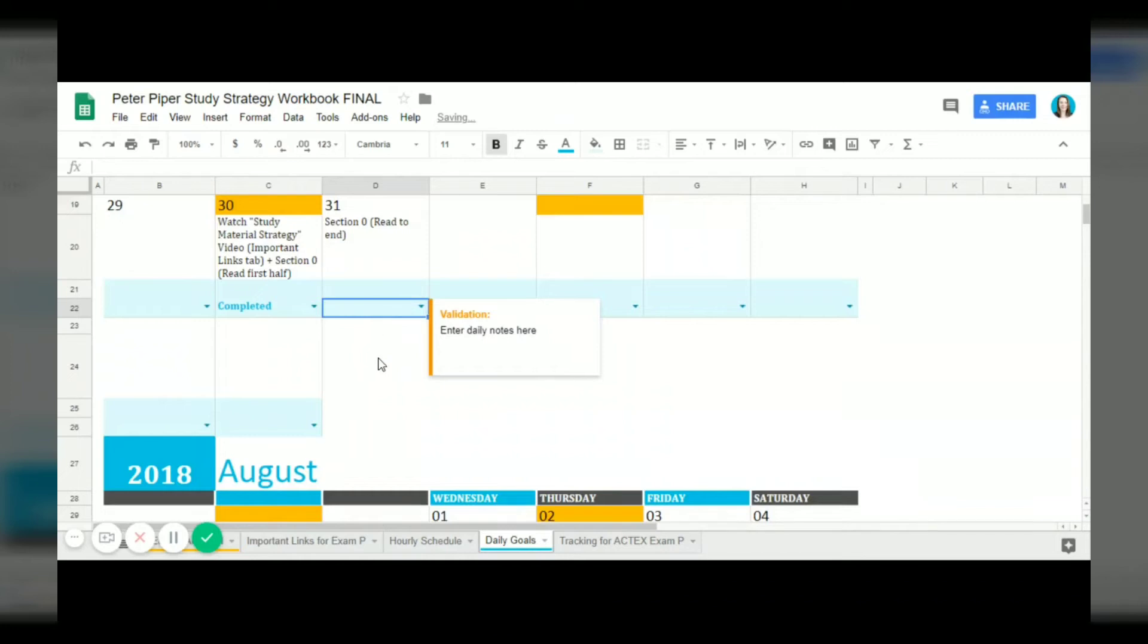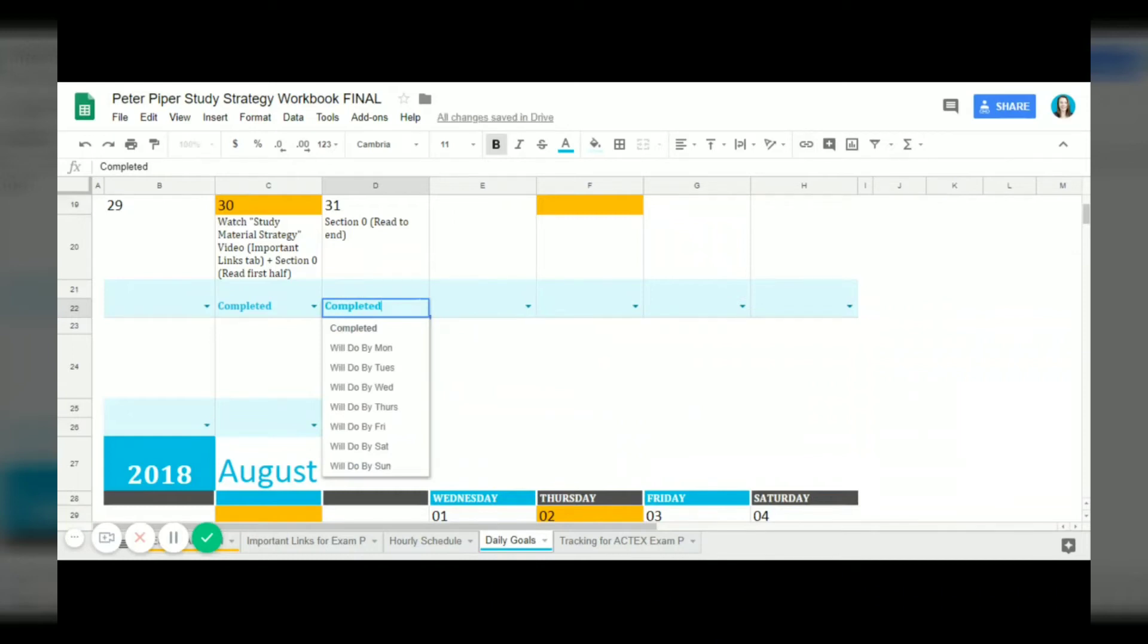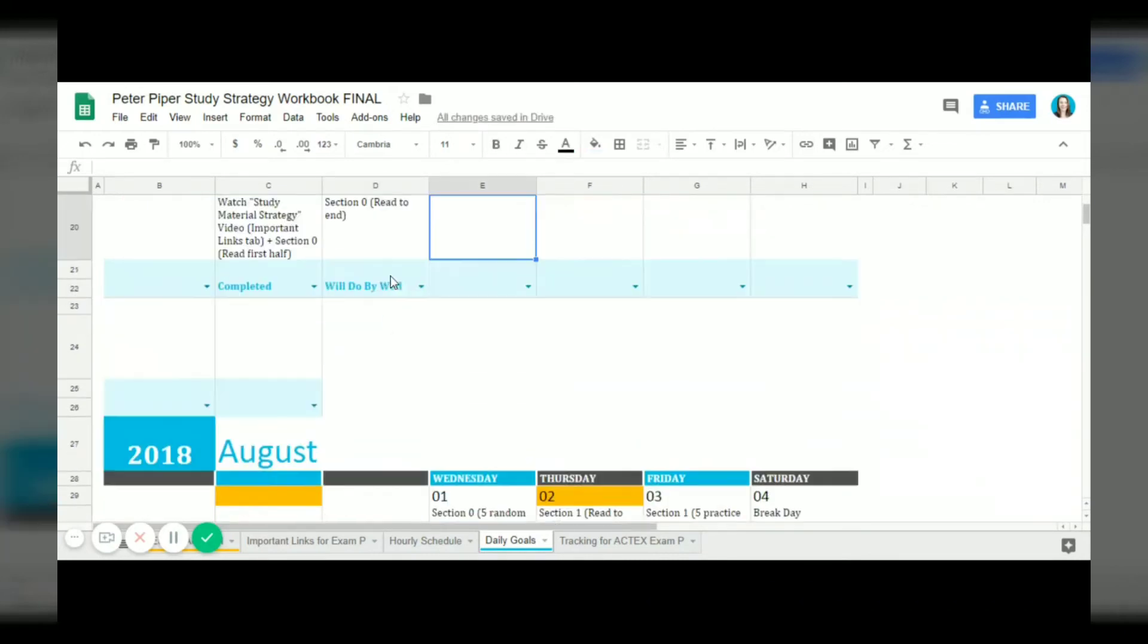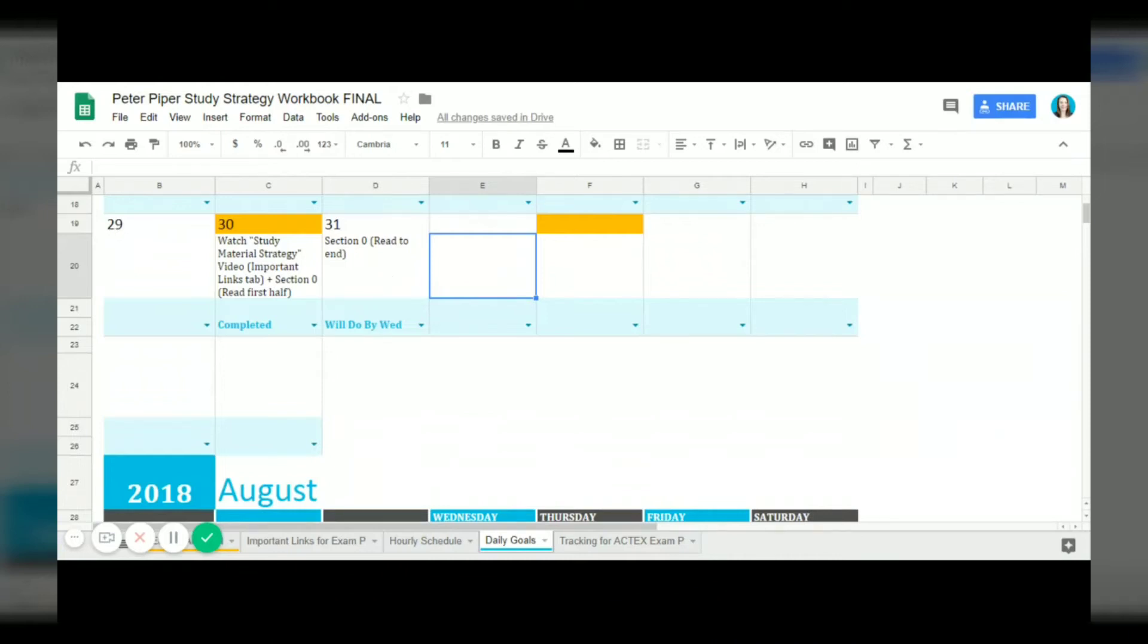Usually at first when you just get the calendar it will be blank and you can fill these out as you go. So once you complete this you can just click completed, and if you are unable to get to it for some reason that day, if something comes up, you can say okay I will do that by Wednesday which would be the next day. These tasks aren't so big that you couldn't do two of them on the same day.